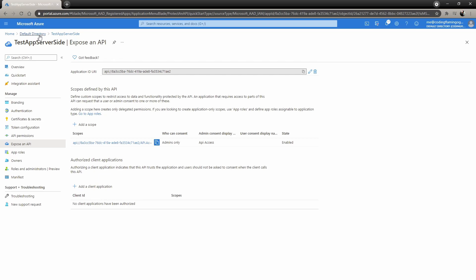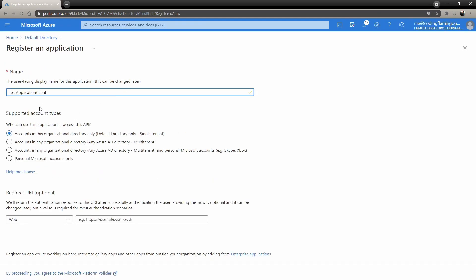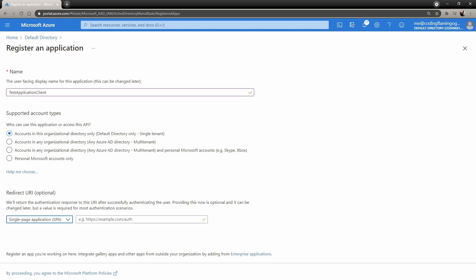Now we're going to go back here and create our client application. We're going to call it test application client to match our server, it doesn't really matter. If you chose single tenant on the other one, choose single tenant here, if not multi-tenant, and so on. In here, we're going to choose single page application.